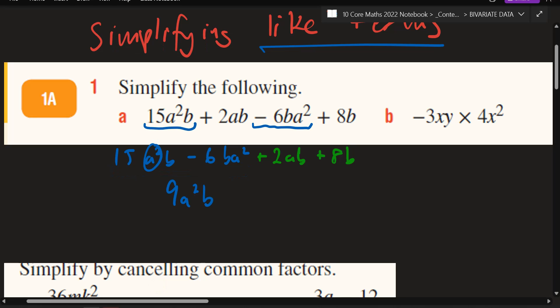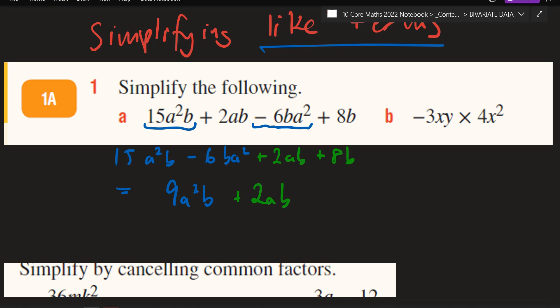Watch out for that. In year 11, if you don't write exactly the same, you're going to get in trouble. Equals — and you just got 2AB. I might do this in another colour — plus 8B. They're not like terms. Only the blue ones are like terms, so you can only put them together.